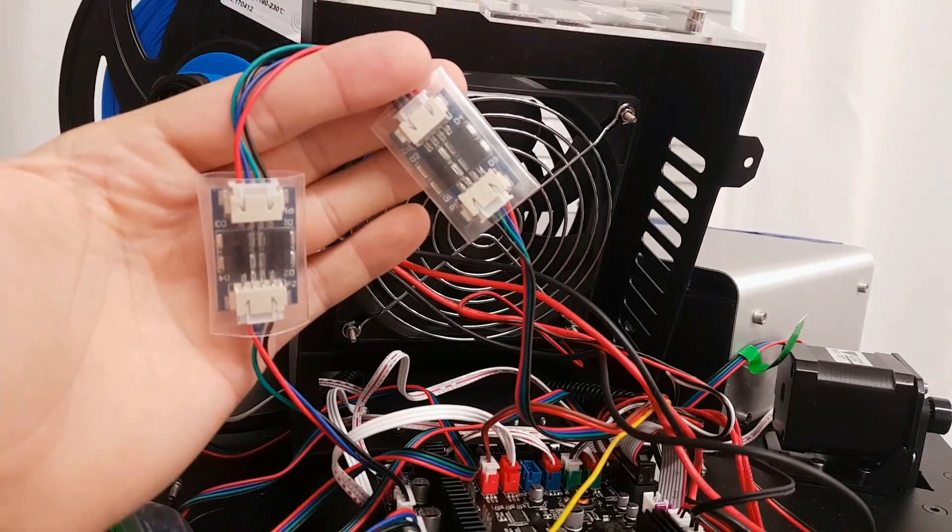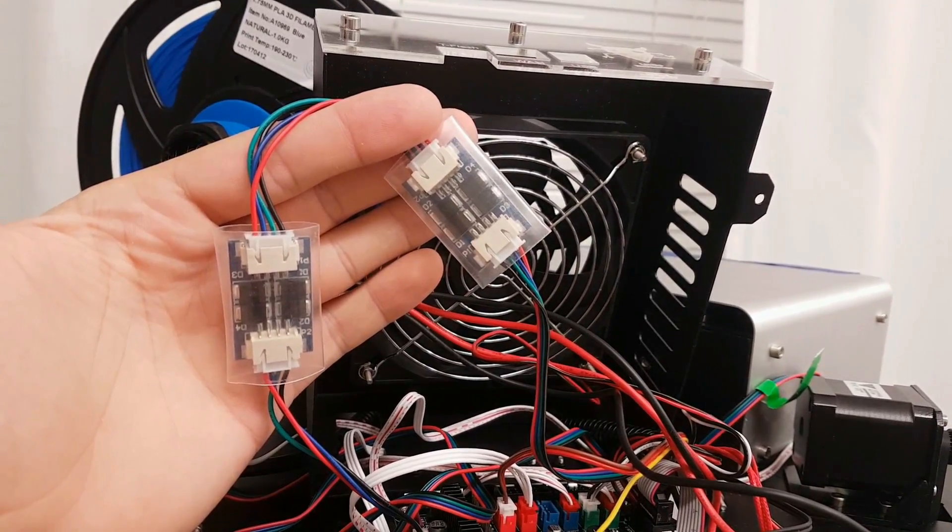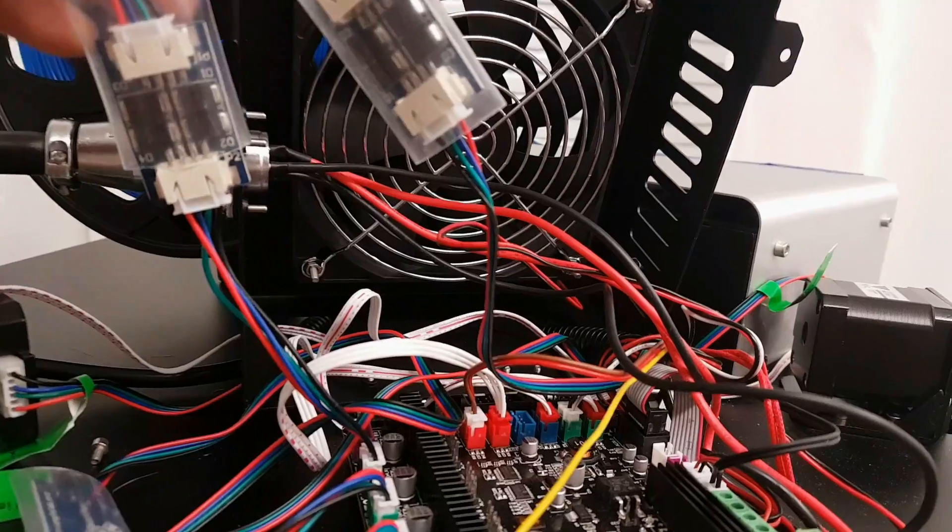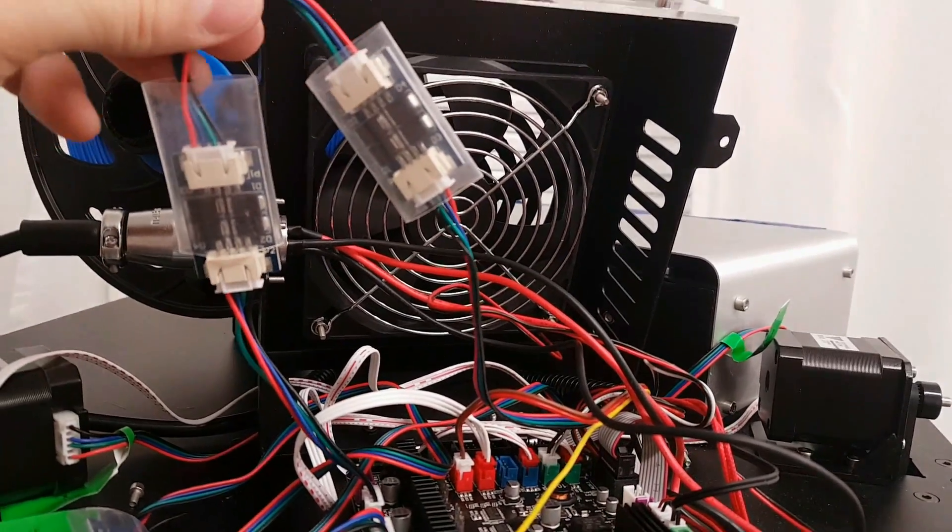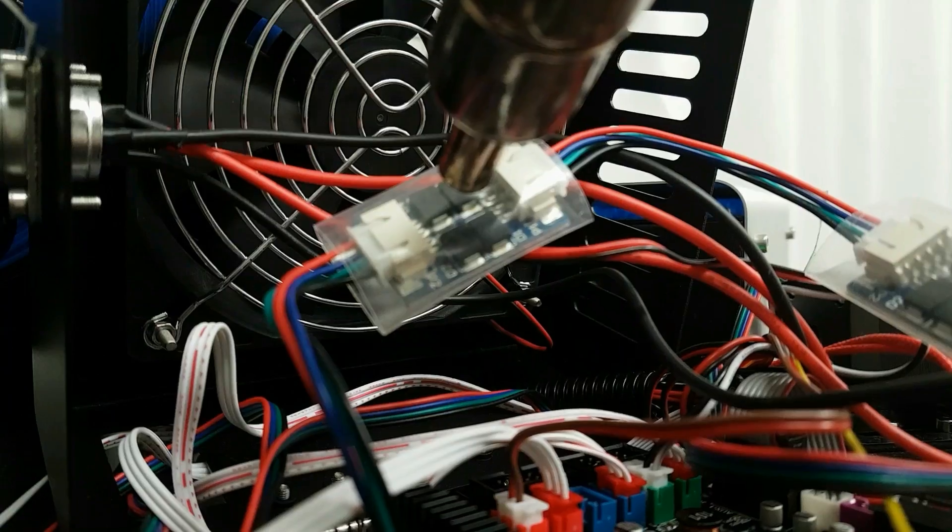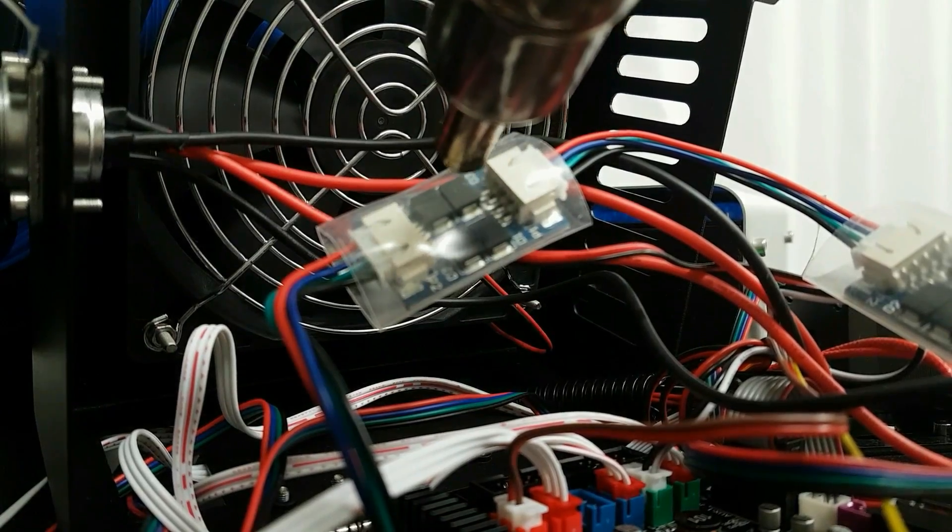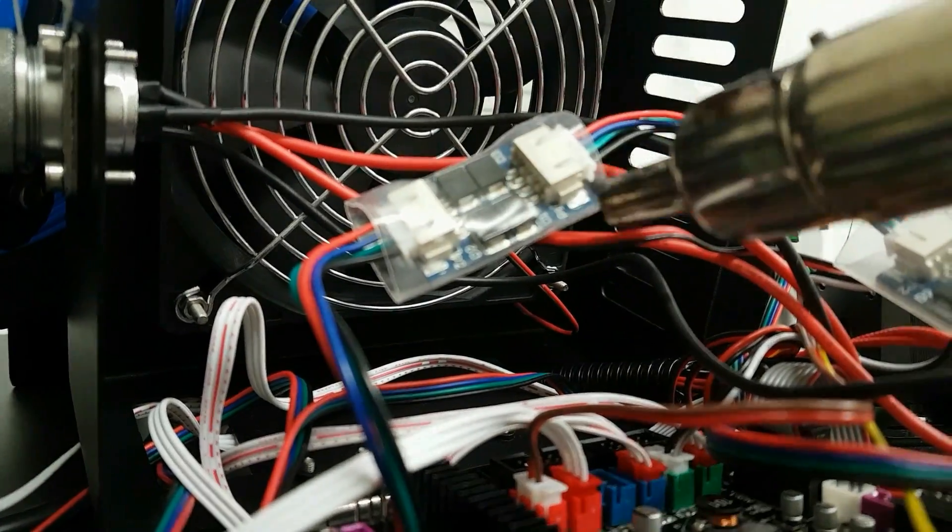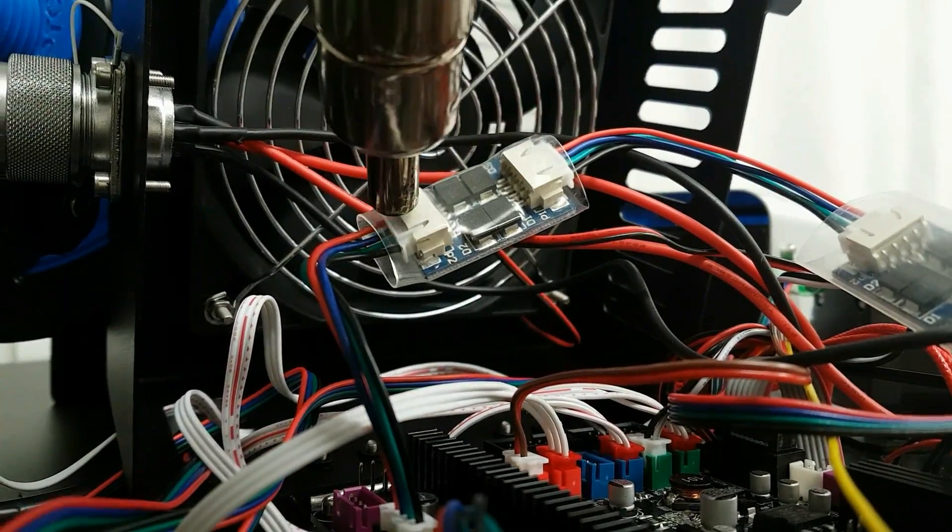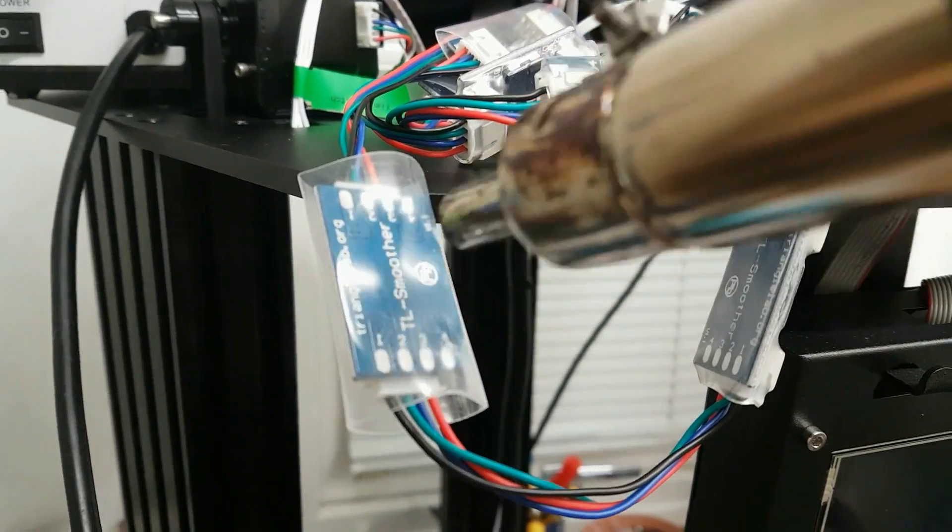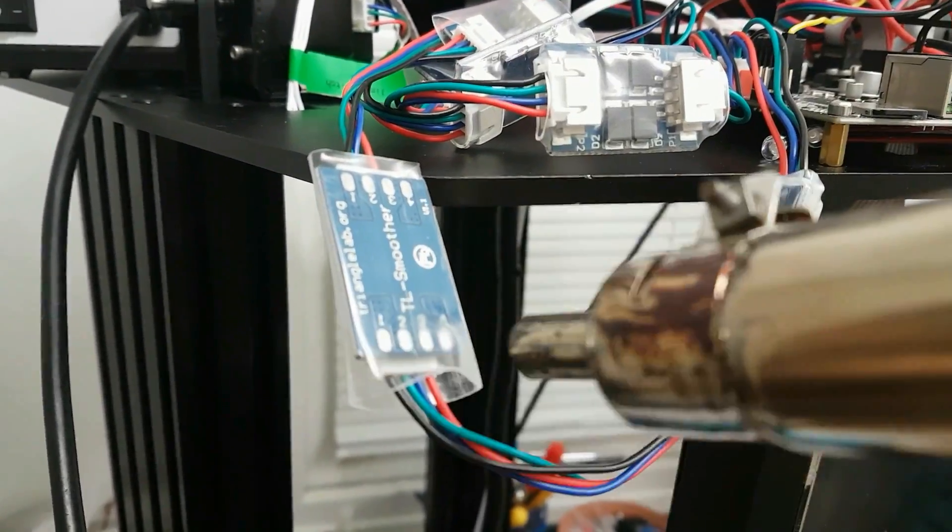Then just connect two TL smoothers on every stepper motor like this. TL smoothers do not have any polarity, so you just match the colors on the wires and you're good to go. Then use the heat gun, hair dryer or reflow station on the heat shrink like this. Heat will shrink those heat rings and you are ready to go.